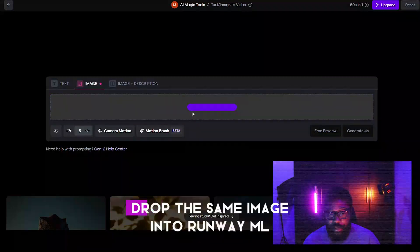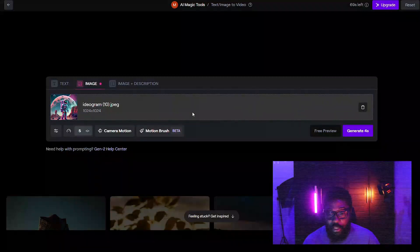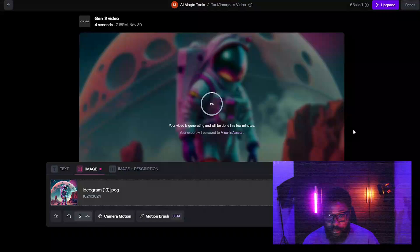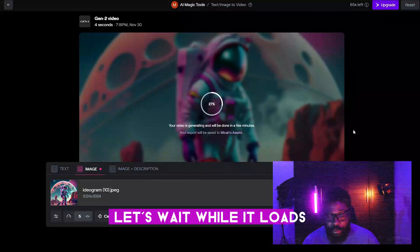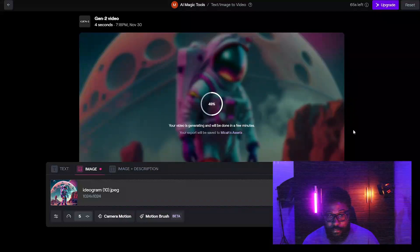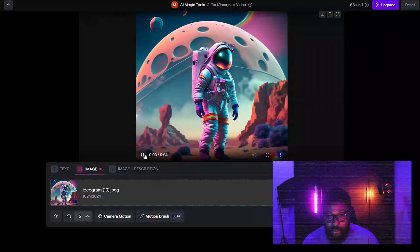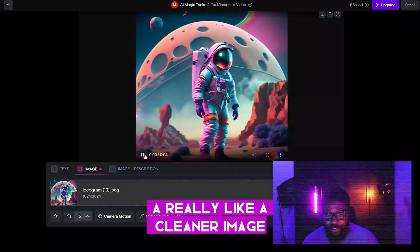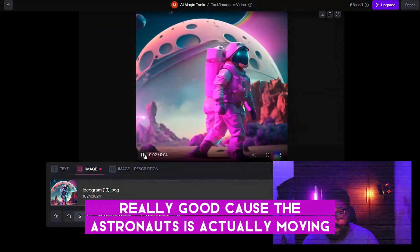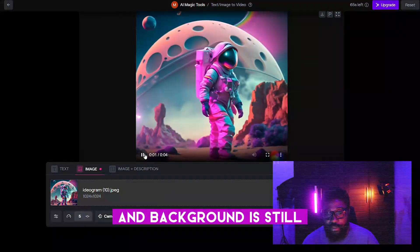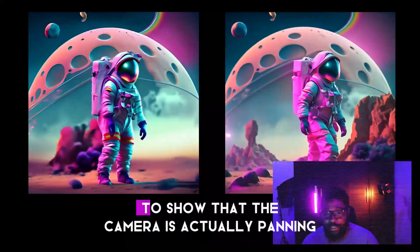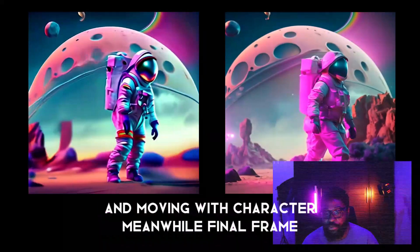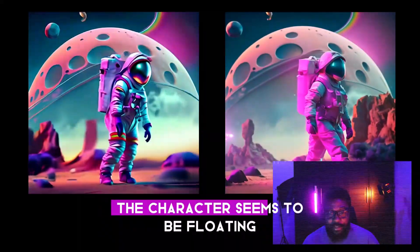Now let's drag and drop the same image into Runway ML and click generate — four seconds. As you can see, Runway ML made a really clean result. This is really, really good because the astronaut is actually moving and the background is still, but kind of shows emotion — the camera is panning and moving with the character. Meanwhile, with Final Frame, the character seemed to be floating.